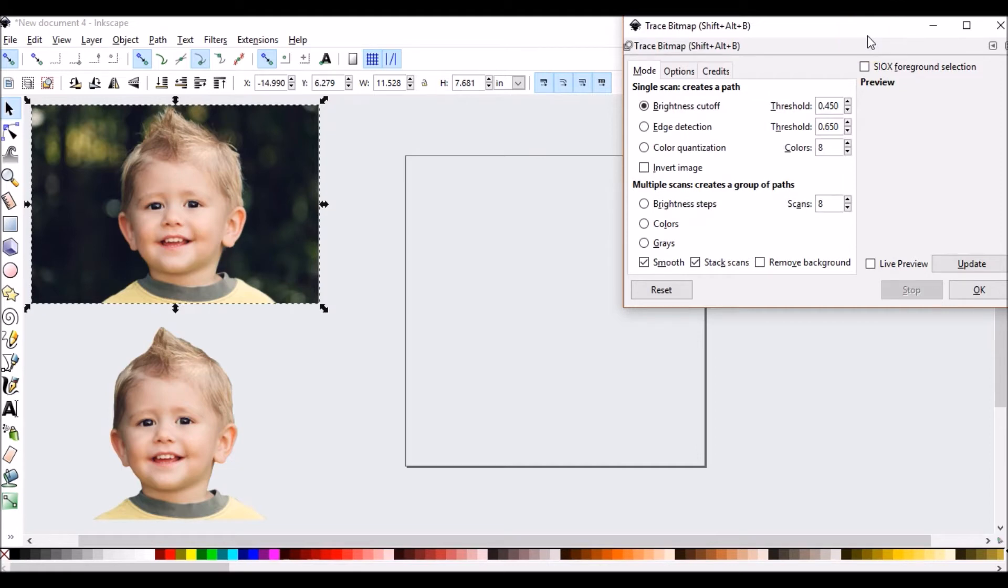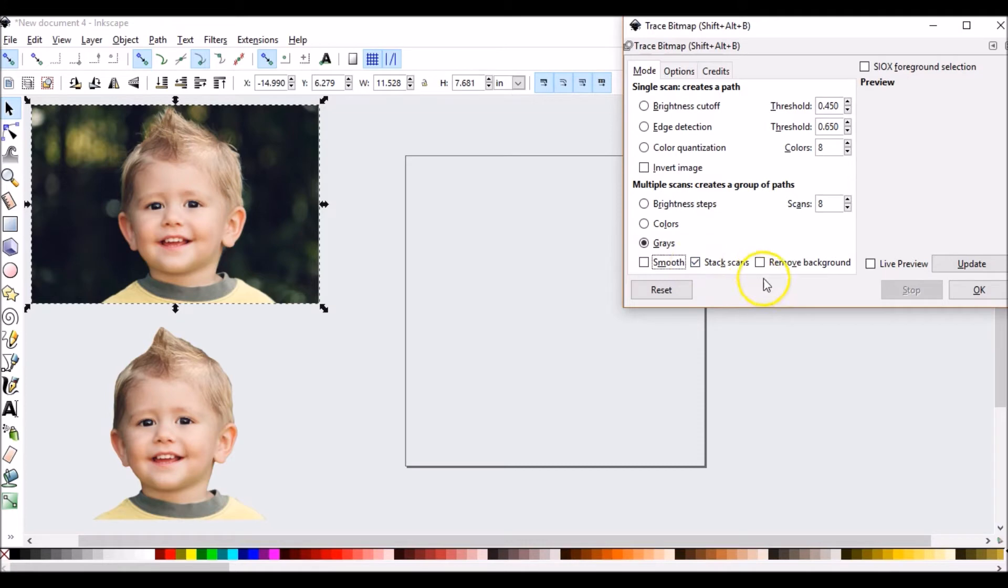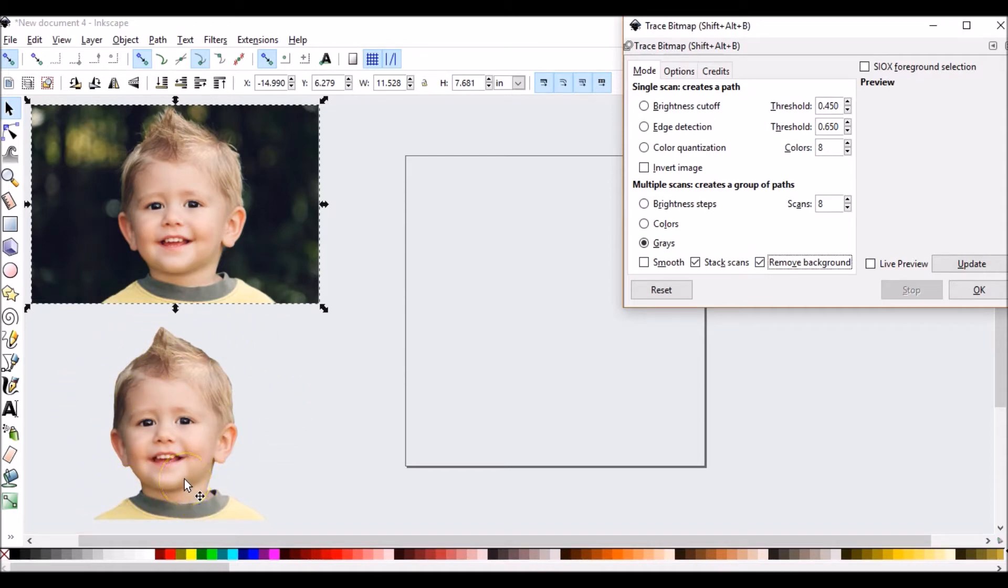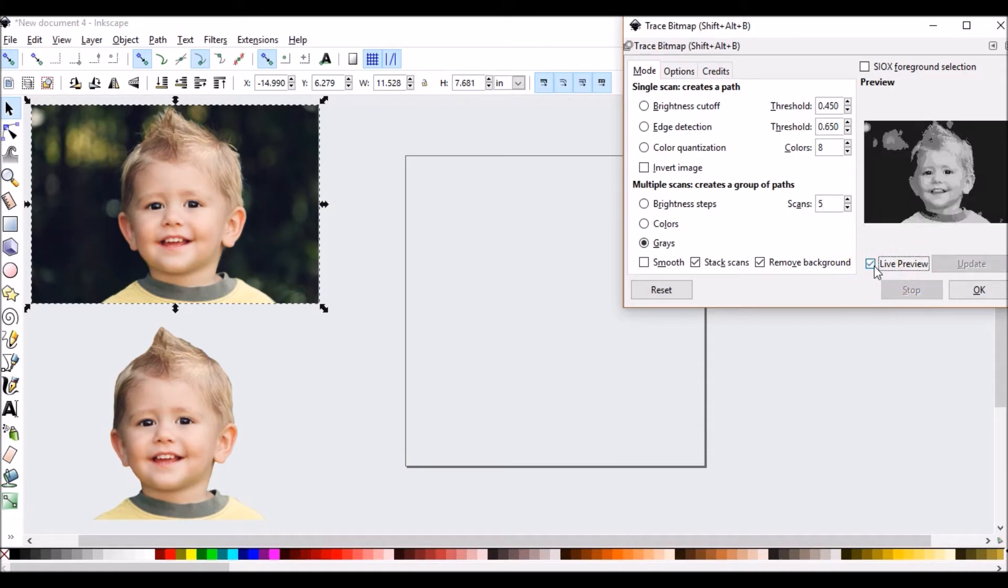Now for the purposes of this tutorial, we're only going to trace in grays, which is going to be black, white and grays. We're going to uncheck smooth, make sure stack scans is checked, remove background is checked. This is totally different than removing the background as it is in a PNG file. I want about five scans and I want to see live preview. I want to make sure that that is checked as well. And then I'm going to press OK.